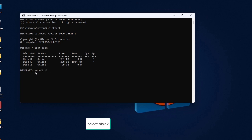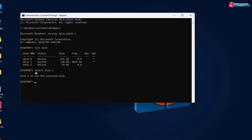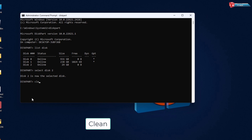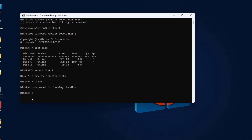Type in 'select disk 2' and hit Enter. Disk 2 is now selected. Again, type in 'clean' and hit Enter. DiskPart succeeded in cleaning the disk.